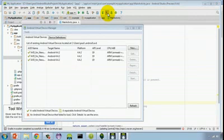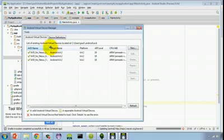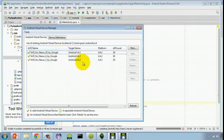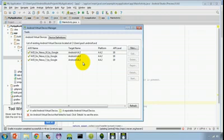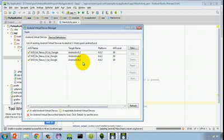Once the AVD manager gets displayed, you'll notice here that it already has the three AVDs that I had configured from the ADT bundle IDE showing here. That's because those AVDs that you create get stored with your user account, regardless of whether you're using Android Studio or the ADT bundle.